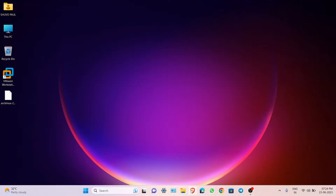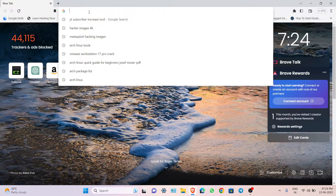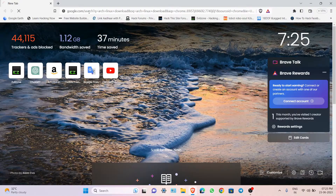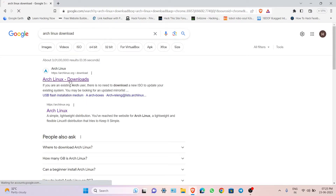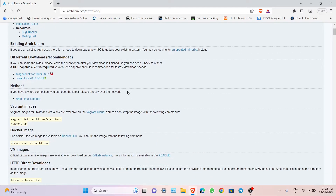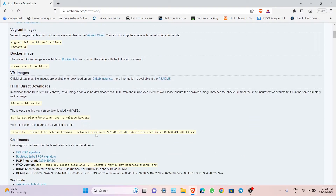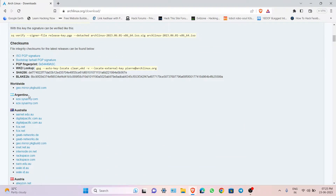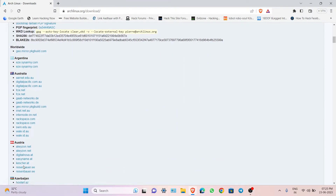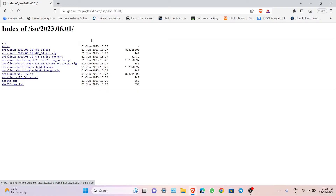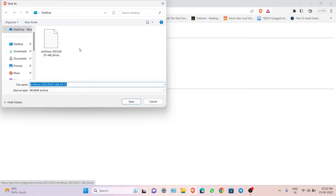First, open your browser and search for Arch Linux download. Click the link and you will be on the home page. Tap on download. You will see many download links — select the worldwide mirror and download the ISO file.